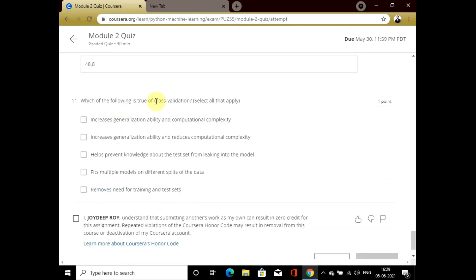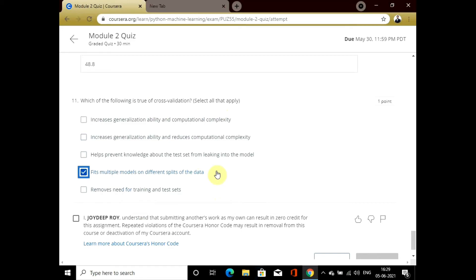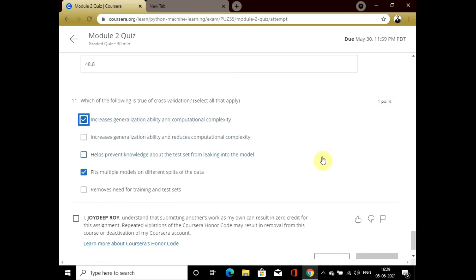The last question asks which of the following is true of cross validation. Cross validation fits multiple models on different splits of data. It also increases generalization ability and computational complexity.